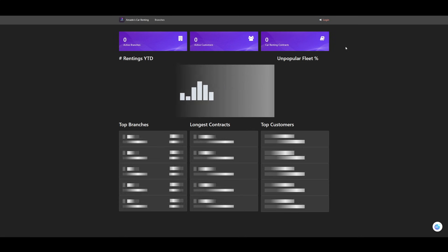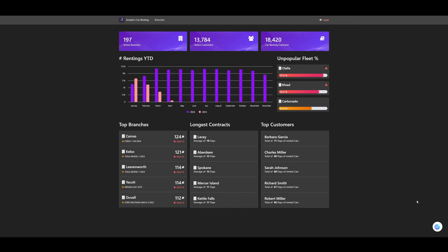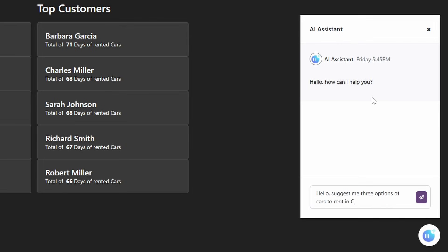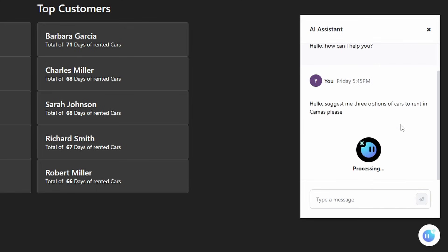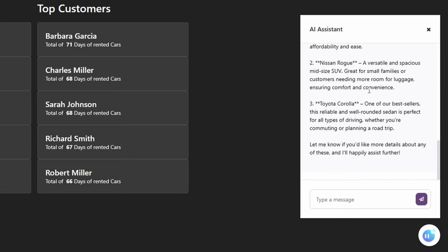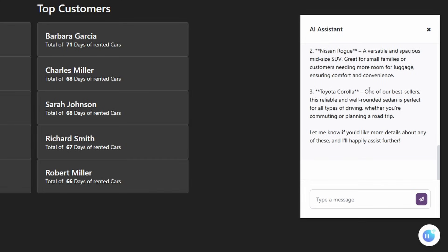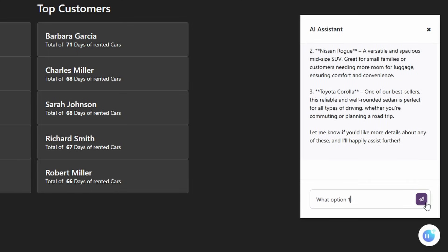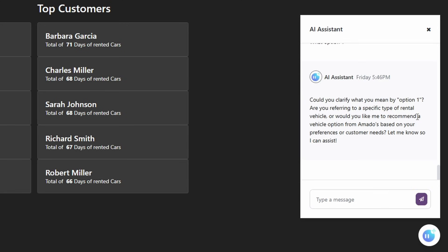Let's test it. We are now at our application and we have here our AI assistant. We're going to start by doing a simple question — selecting three options for cars to rent in Kamas. It takes a little time and then it responds — we have different options. We're going to select one and see if the bot maintains the context. As you can see, the bot doesn't have memory — remember we removed the memory before so we could see the difference.